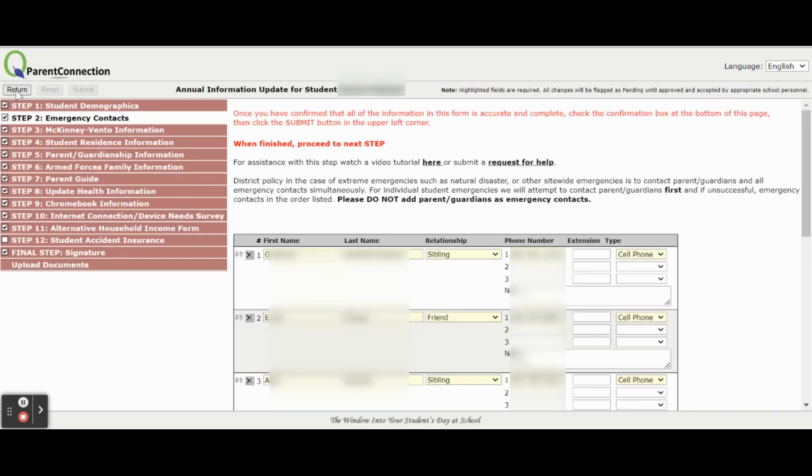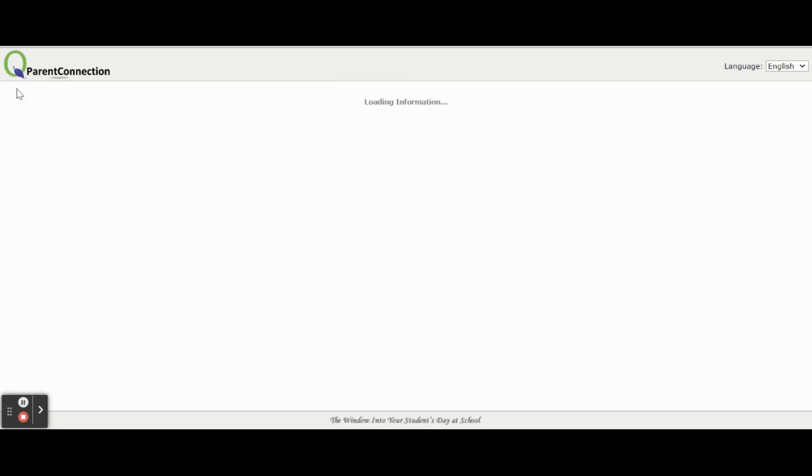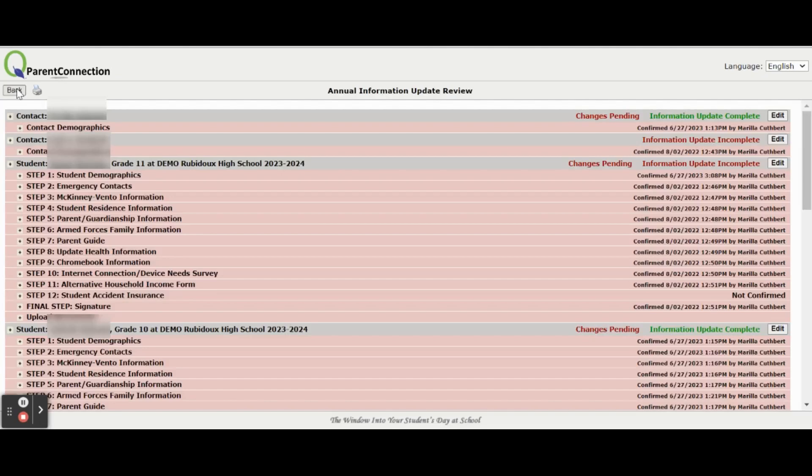This will take you to the next step. The goal is to confirm each step for all your students. The goal is to see a timestamp next to each of the steps to confirm that all the steps are done.